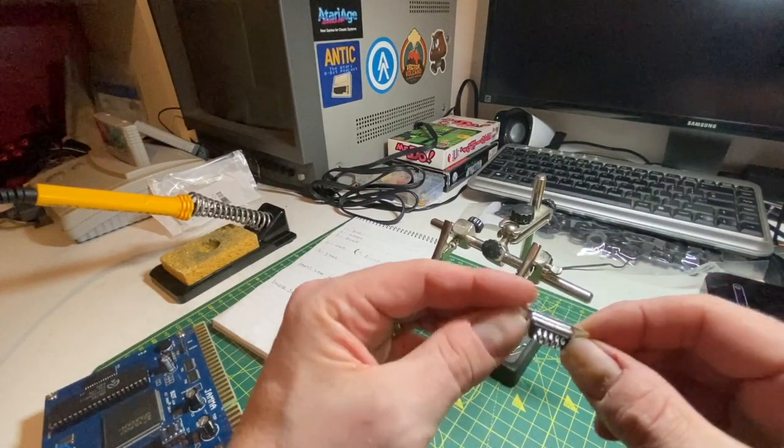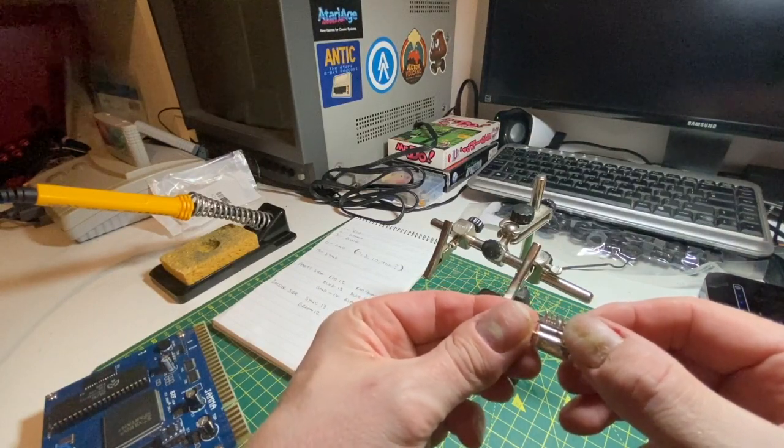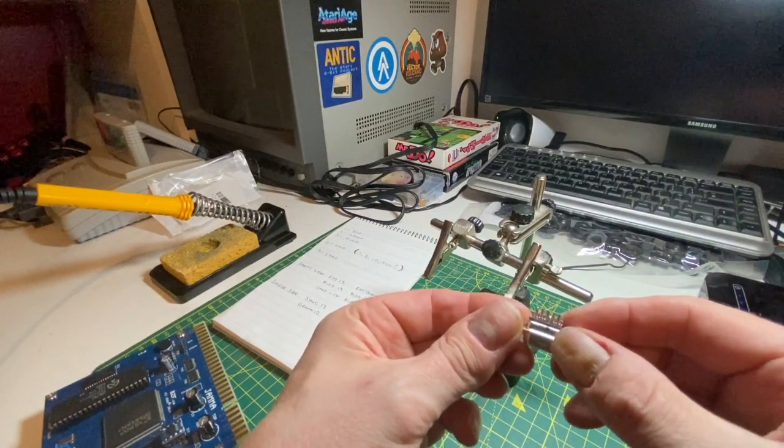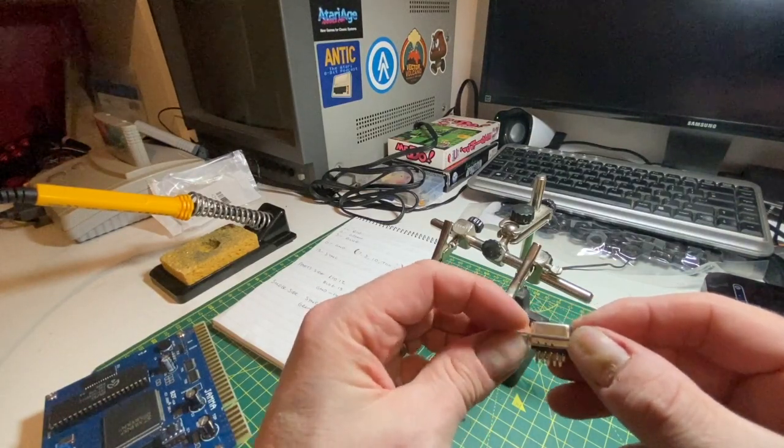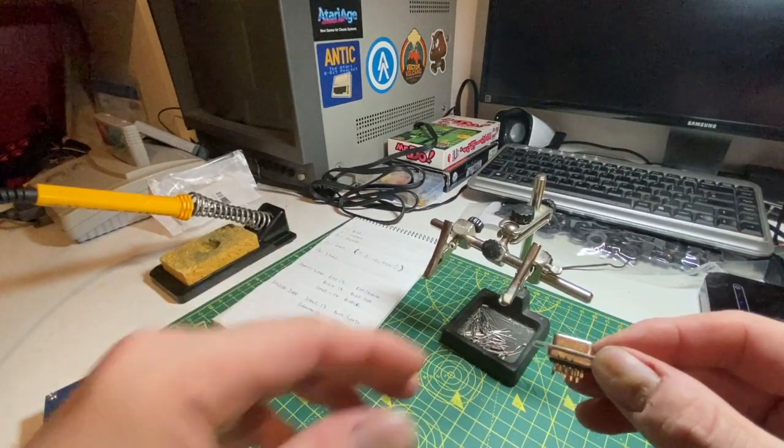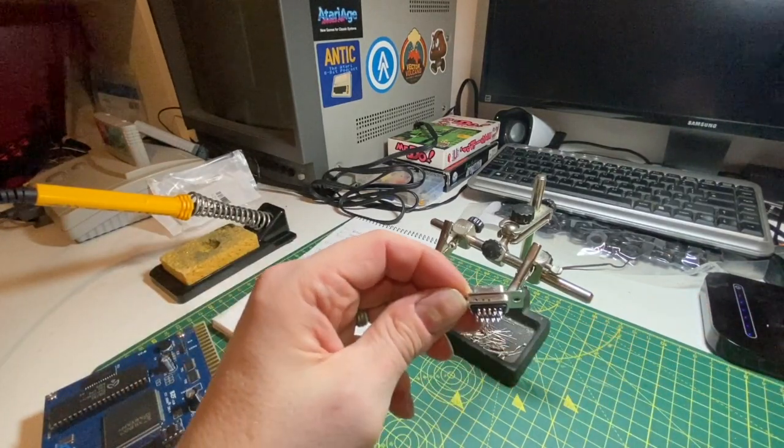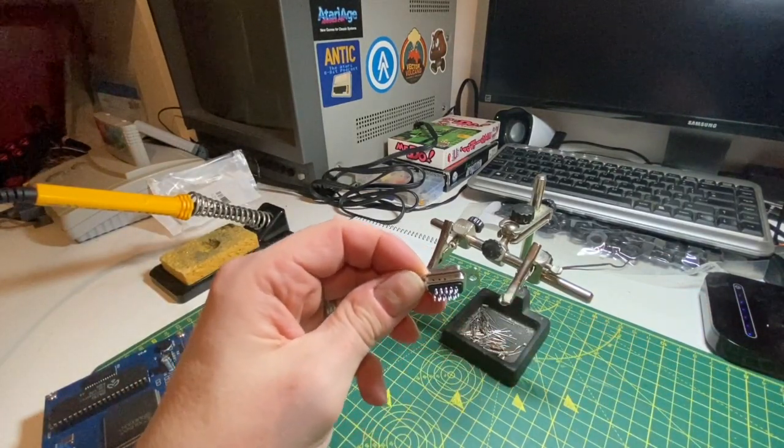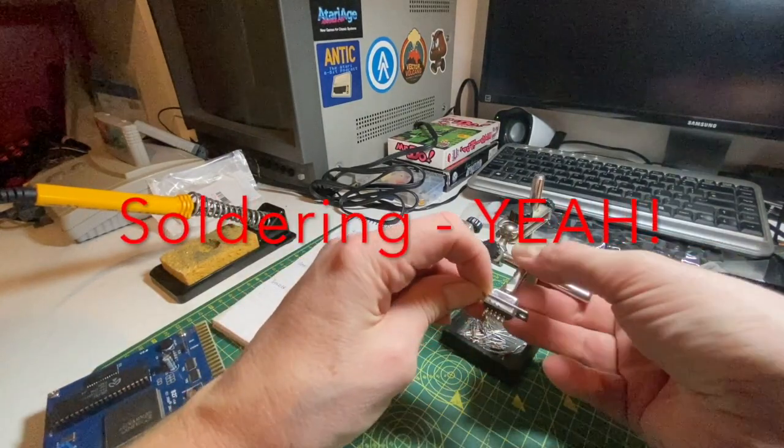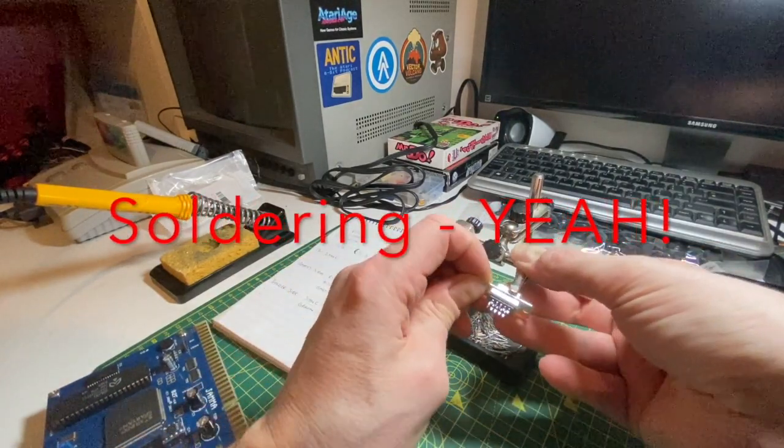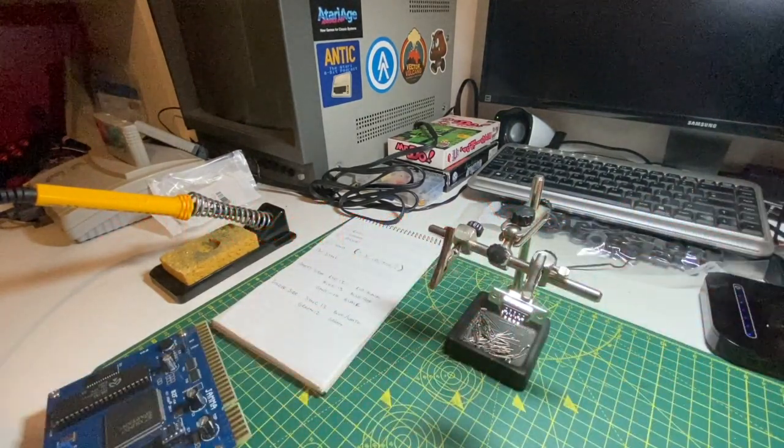On the underside right in the center, which I've already tinned, is pin 13, which is sync. So I'm just going to do that now. I'll let you watch because people seem to like people soldering for some reason.